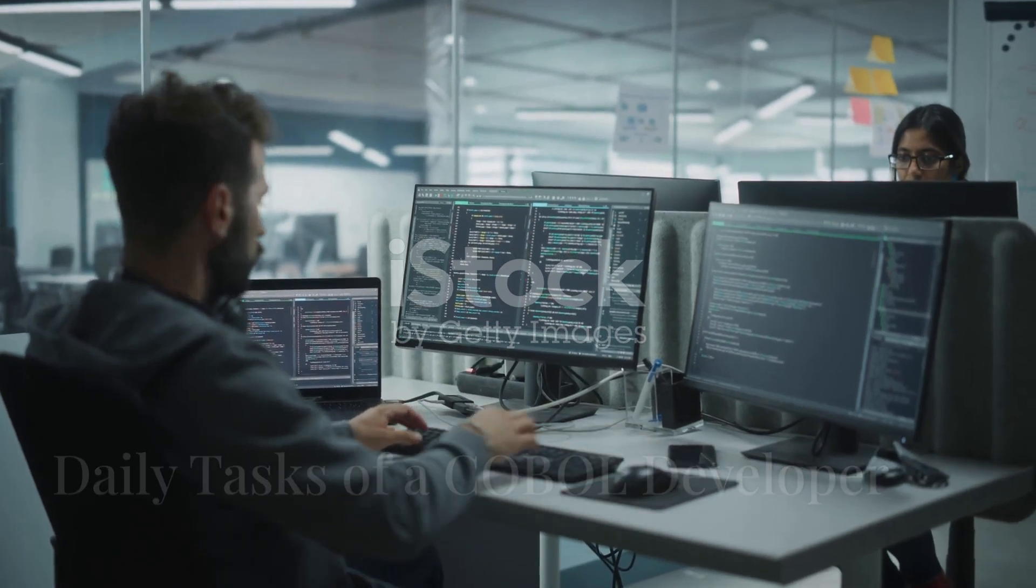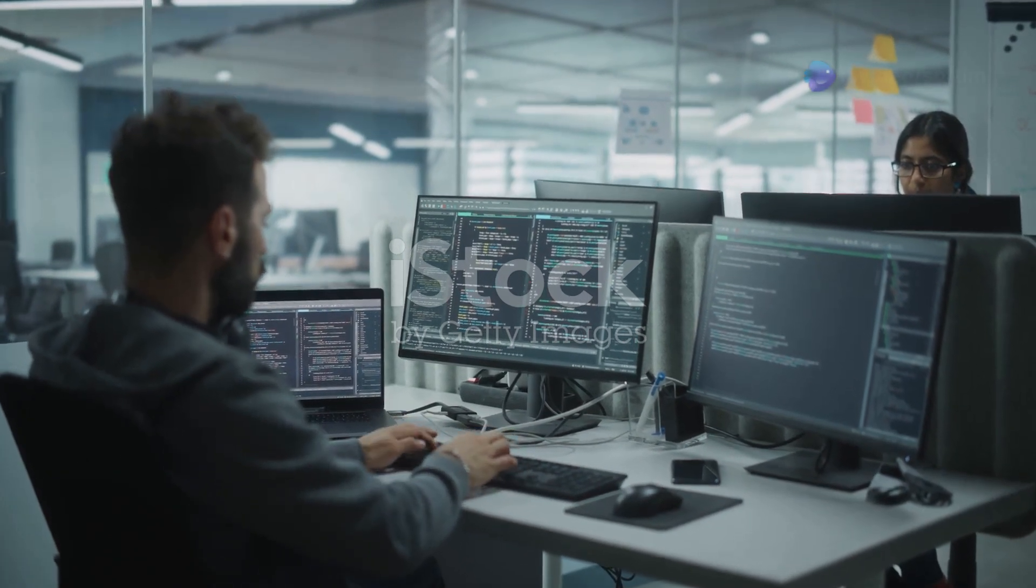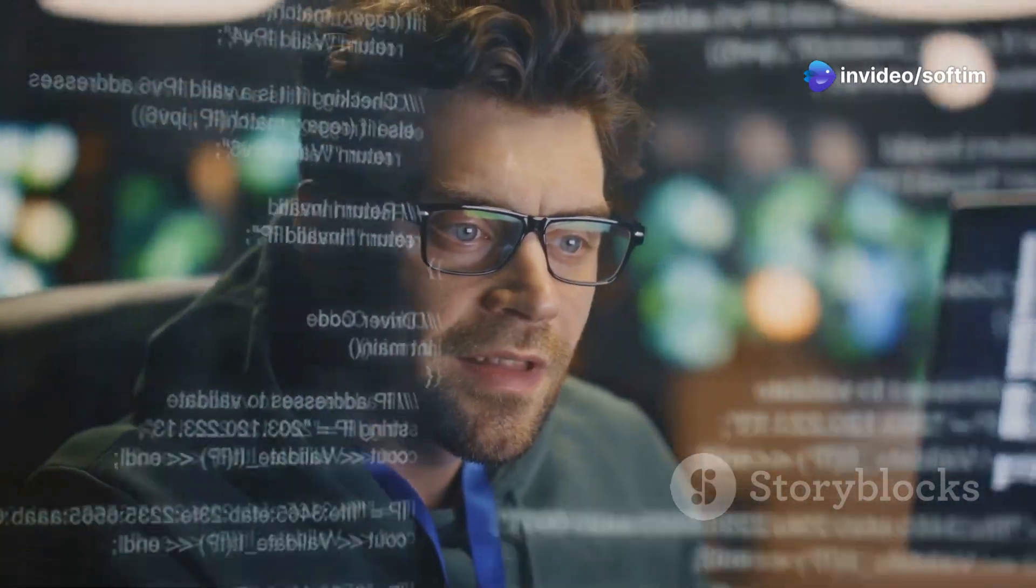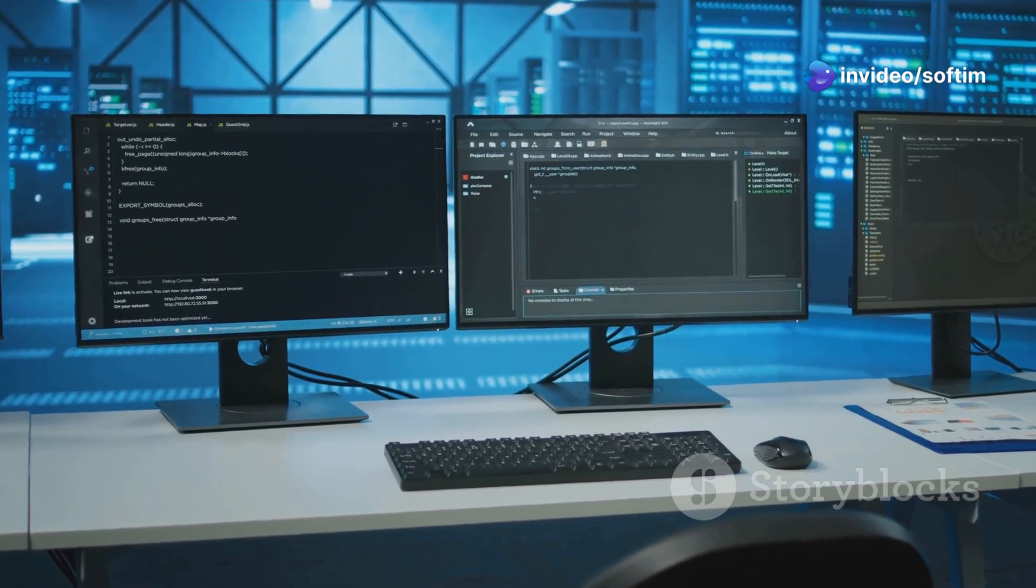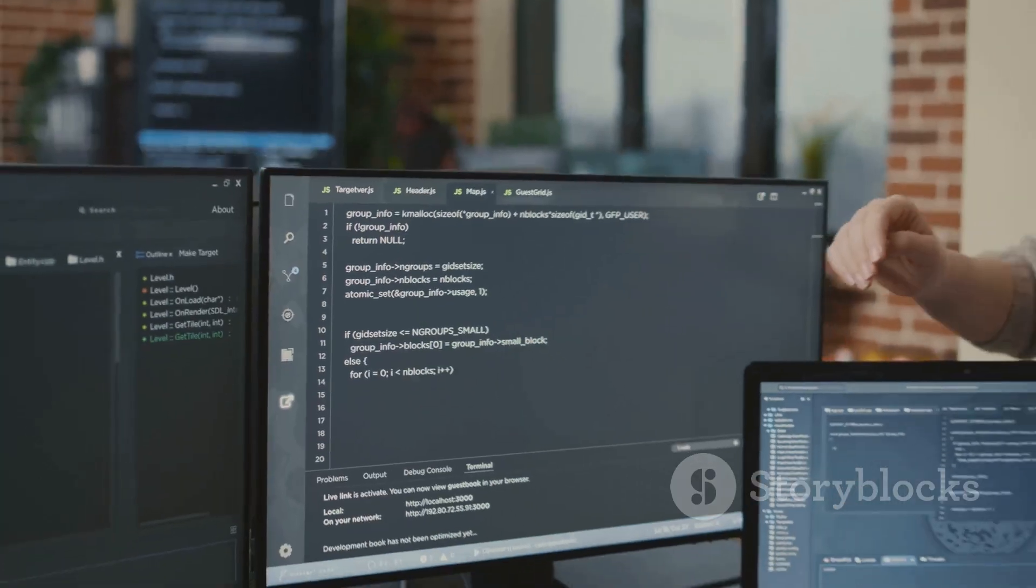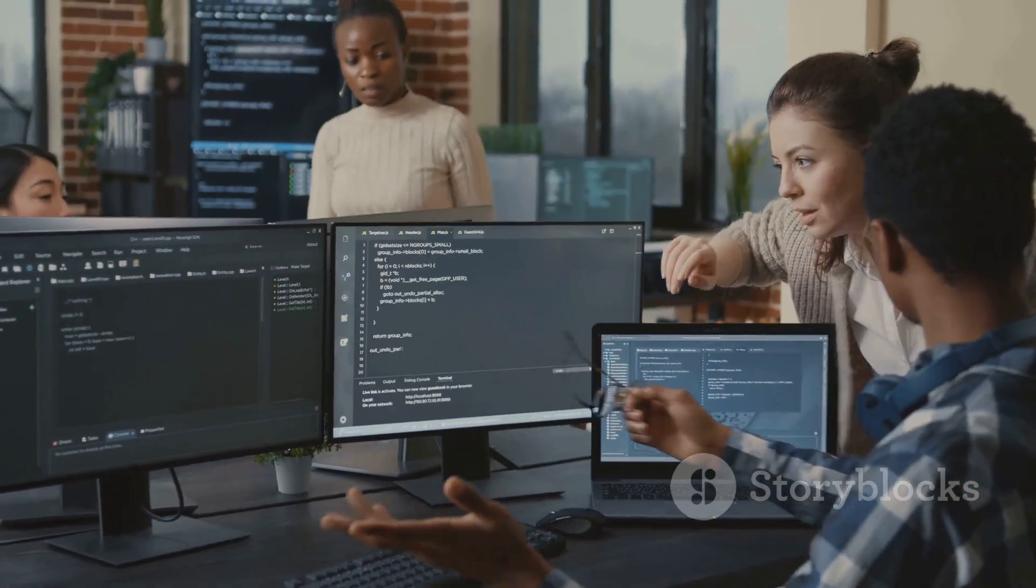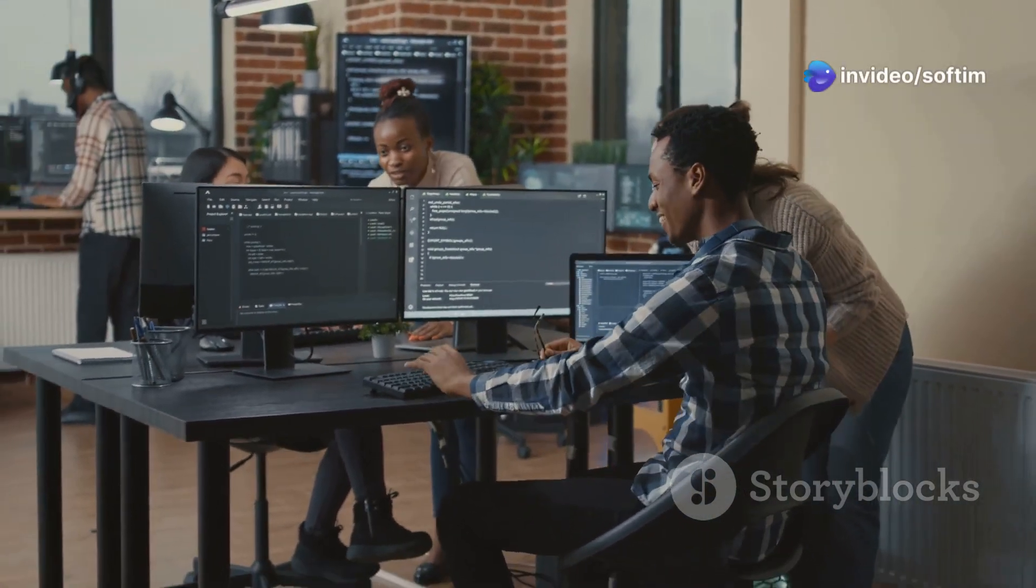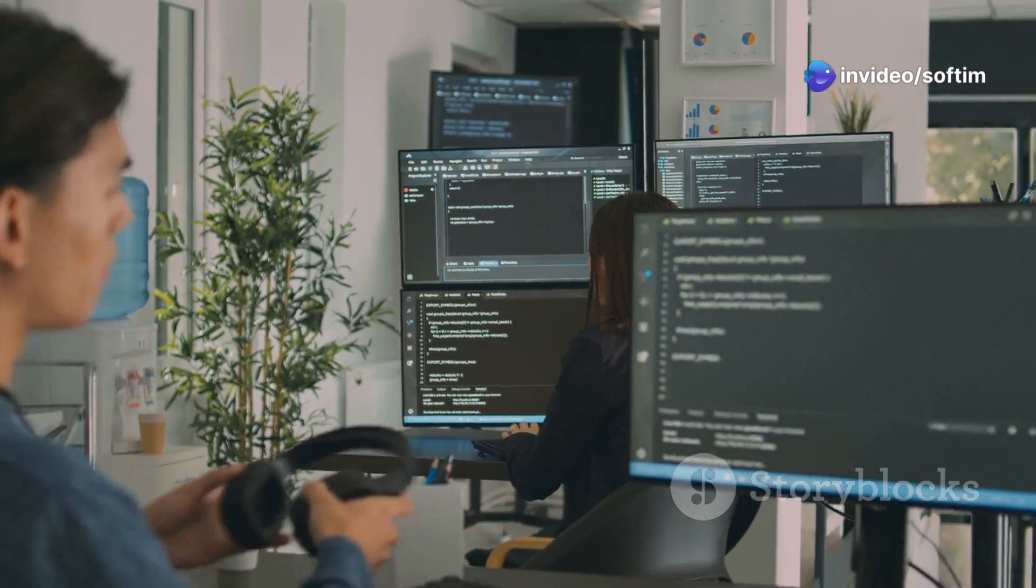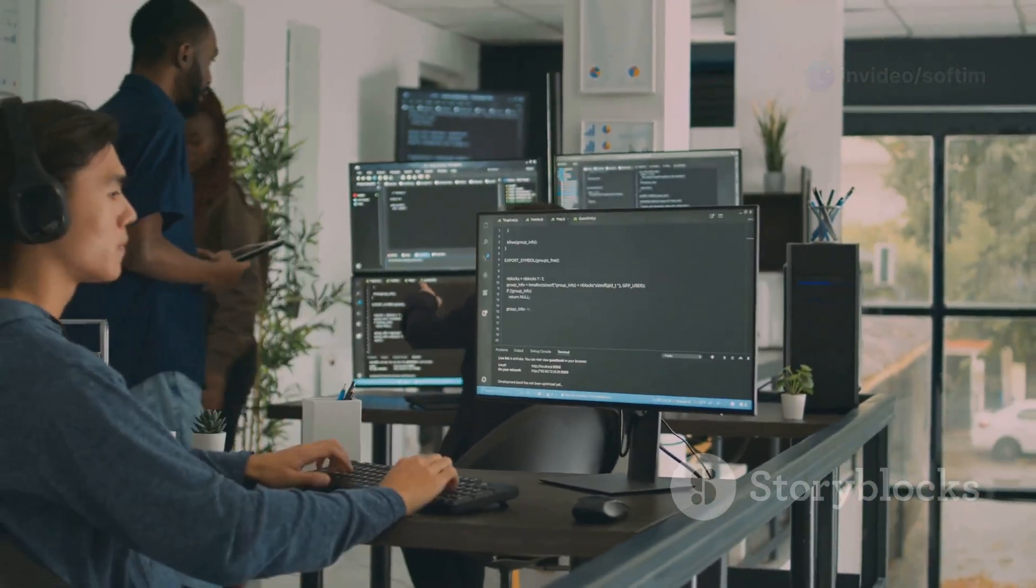The daily tasks of a COBOL developer are diverse and often mission critical. Maintenance is a significant part of the job. This involves ensuring that existing systems continue to operate smoothly and efficiently. It could involve anything from applying performance optimizations to debugging code or implementing security patches. COBOL developers are the guardians of these legacy systems, ensuring their stability and longevity.